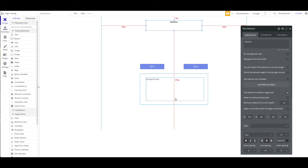What Google does is it has a crawler and it crawls your web page. If there are certain elements that are unclear or that Google cannot crawl, which I'll get to in a second, then it doesn't help your SEO — your page might not be ranked, or might not be ranked as well. So I would highly recommend following these rules.